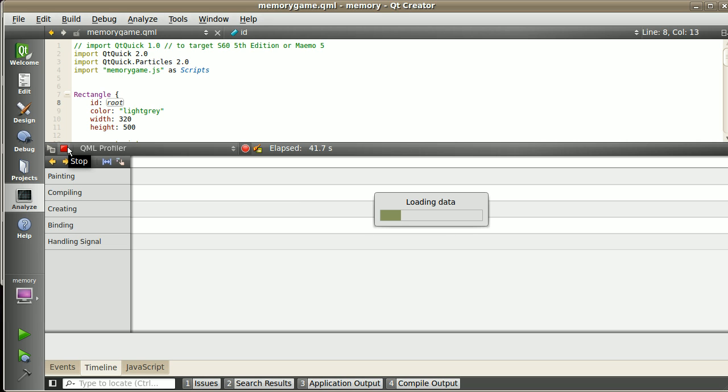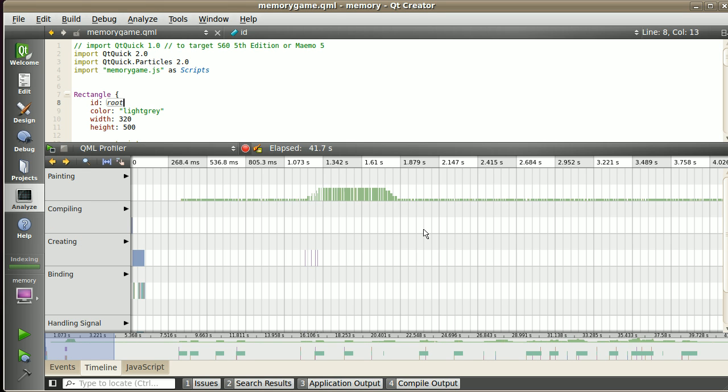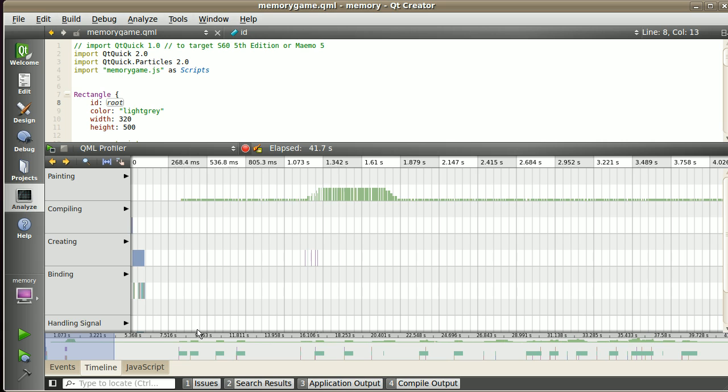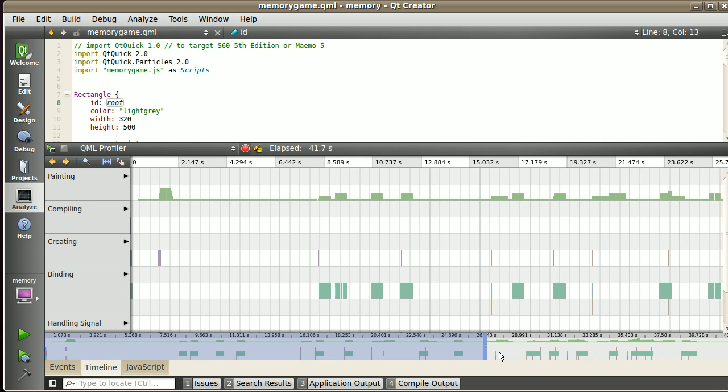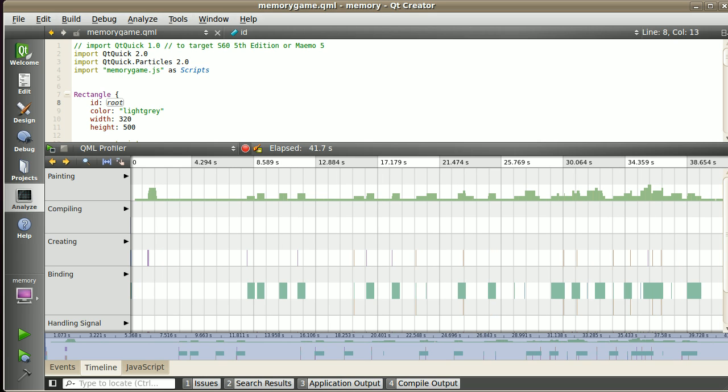After some seconds, let's stop it and go straight to the results of the profiler. Data is being loaded, and now I can see on the timeline the results of the profiler. Below there is a summary, and I can see a complete view of that.